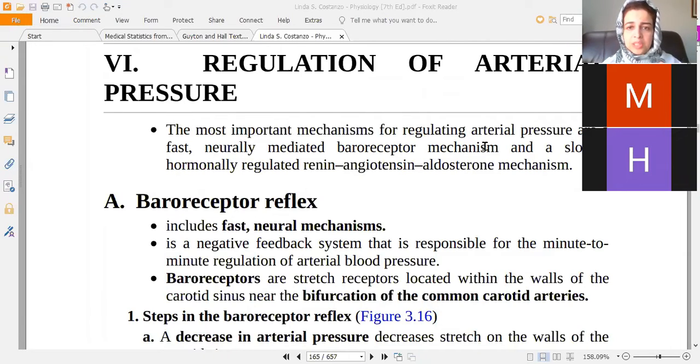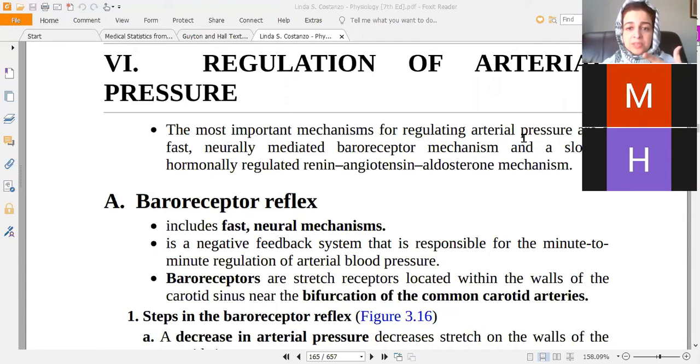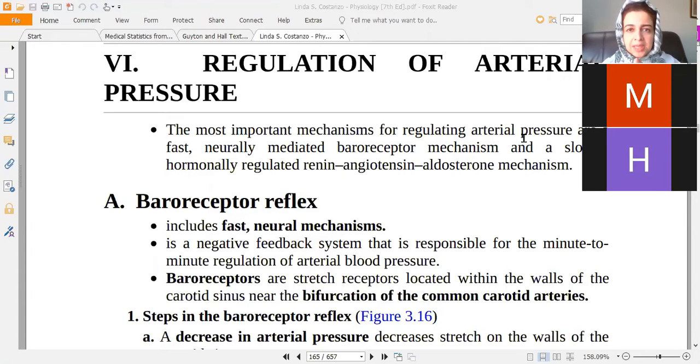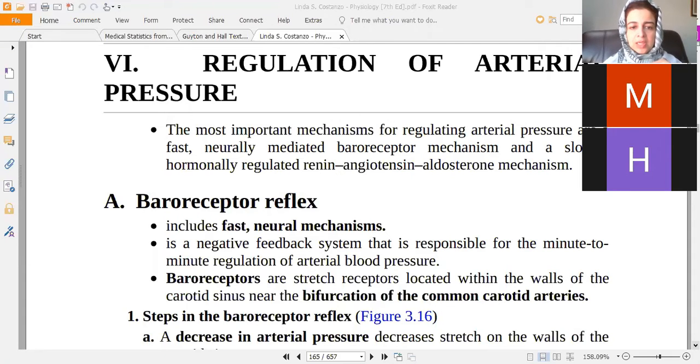Today is our class on sports physiology and we are going to study blood pressure regulation as a general principle, then apply changes in the cardiovascular system during exercise. When we talk about arterial pressure regulation, there are basically two main mechanisms and other minor mechanisms.